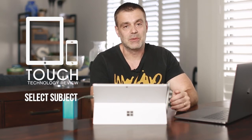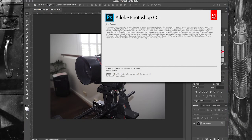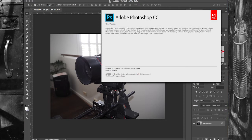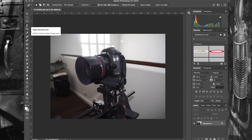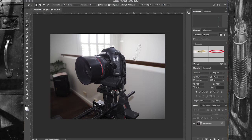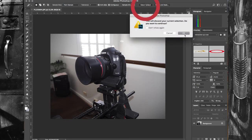I've got Photoshop CC 2018 open — the latest version 19.1.0 — and I'm going to load up a few different types of images to test the new Select Subject function. The first is relatively straightforward: an image of a camera without a particularly complex background. With the regular quick select tool I'd have to adjust tolerance multiple times and use the shift key repeatedly, but with Select Subject all I have to do is press the button once.